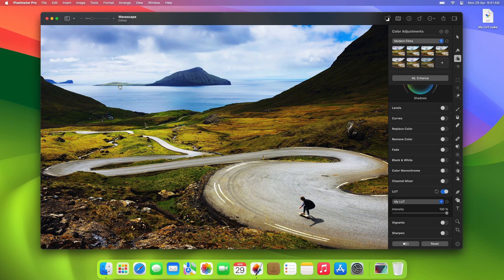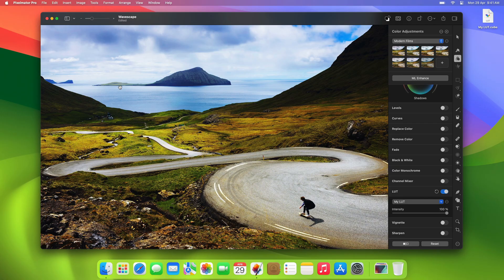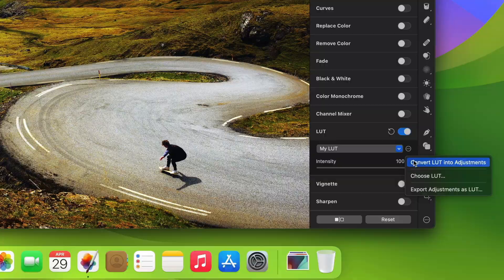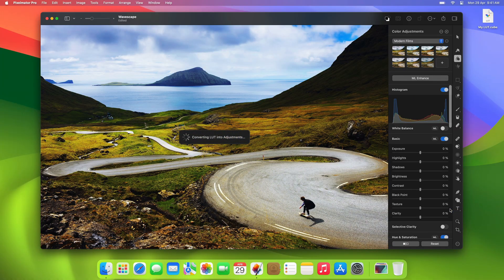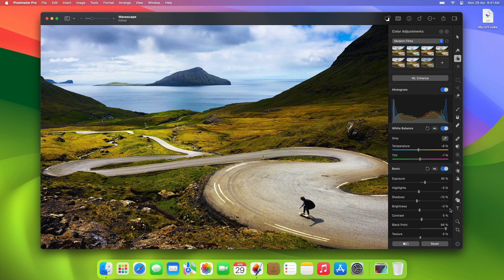One incredible feature of LUTs in Pixelmator Pro is that using machine learning magic, you can even convert a LUT into color adjustments. To do that, click the More menu and choose Convert LUT into Adjustments. When you do this, Pixelmator Pro uses the same machine learning algorithm that powers ML Enhance, Match Colors, and our Auto Adjustments to intelligently convert the LUTs into individual color adjustments that you can fine-tune yourself.